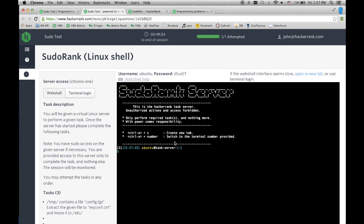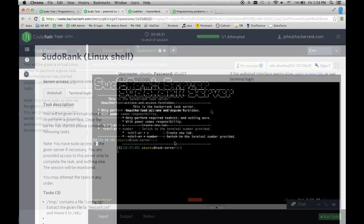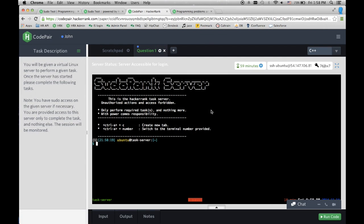Sudorank is available in Recruit, a pre-assessment challenge tool, but also in CodePair, our pair programming platform for interviews, as seen here.